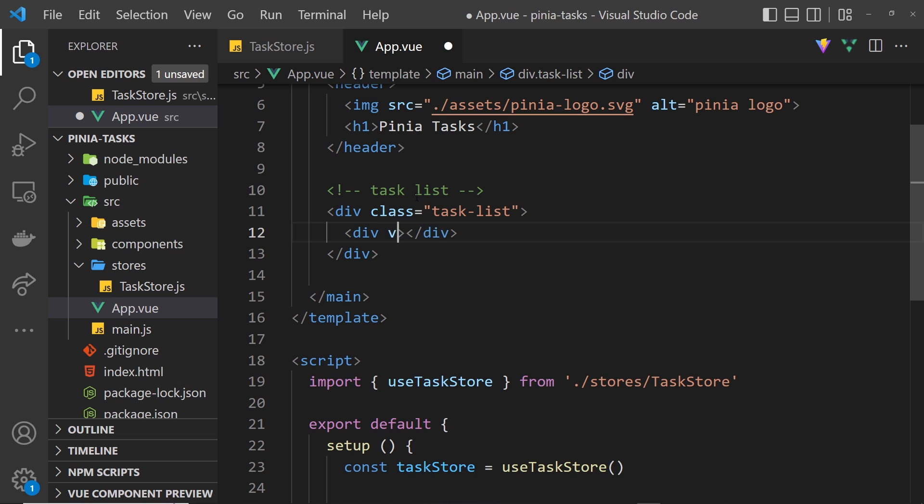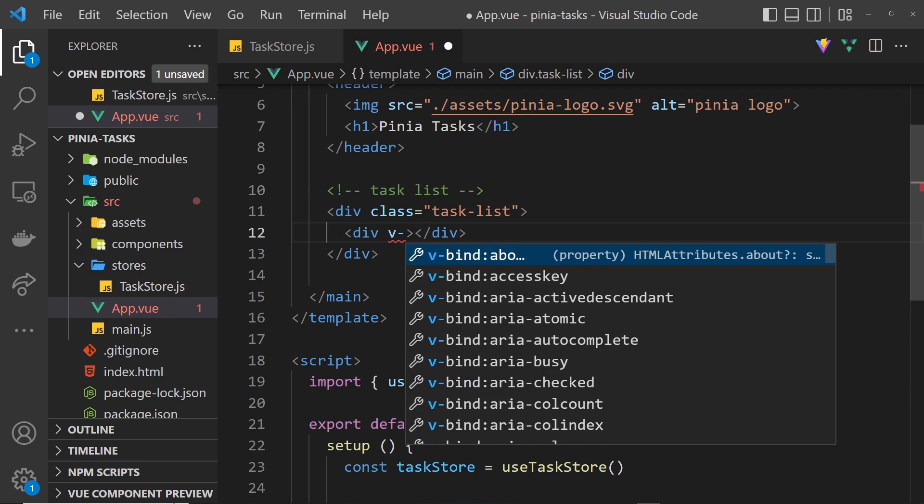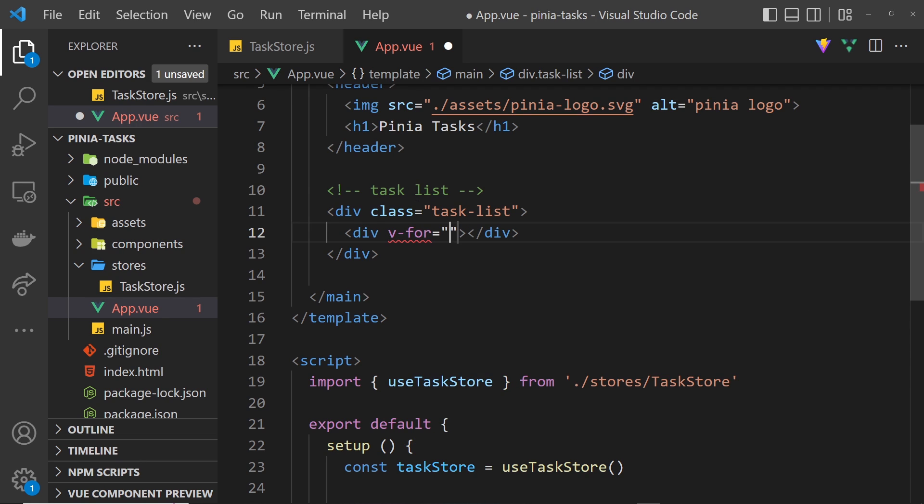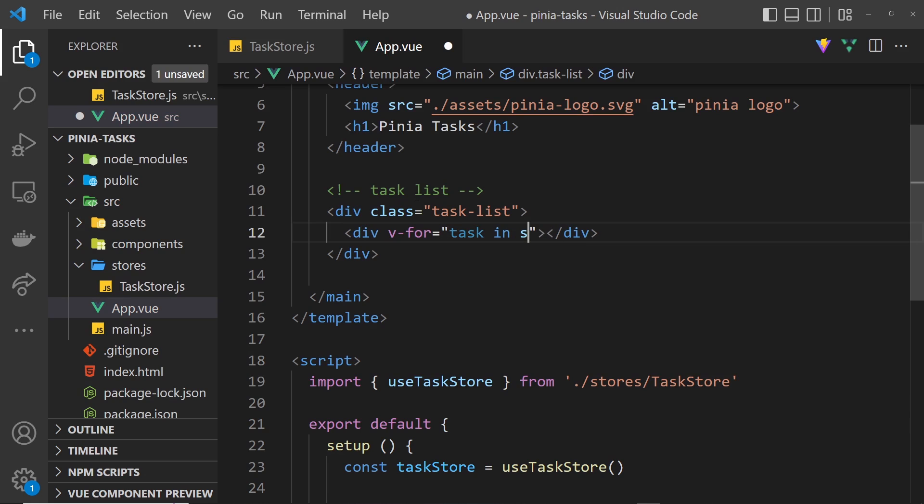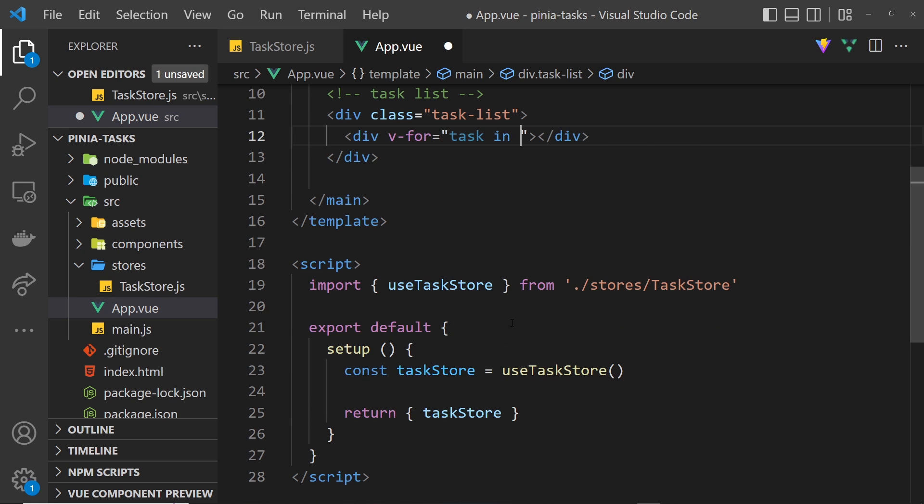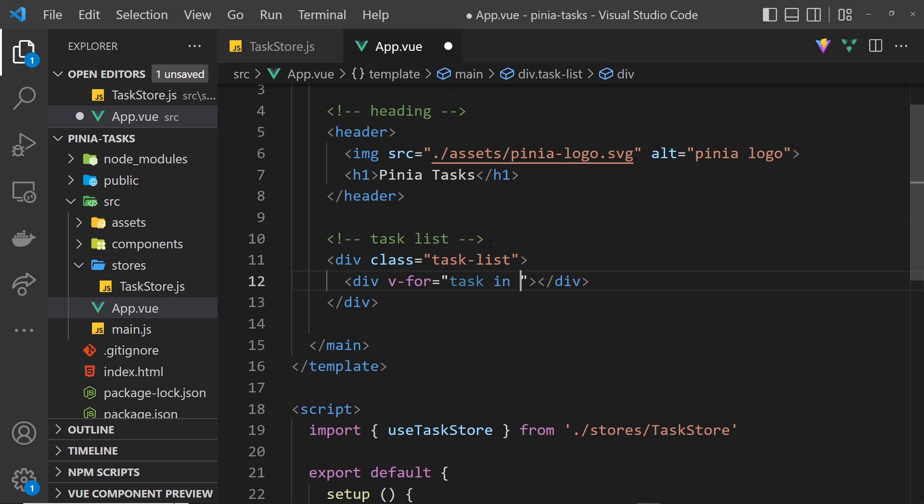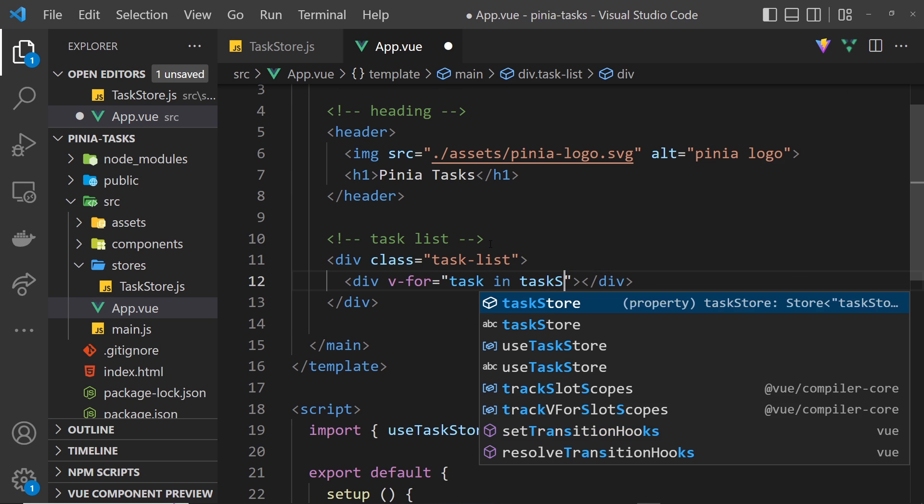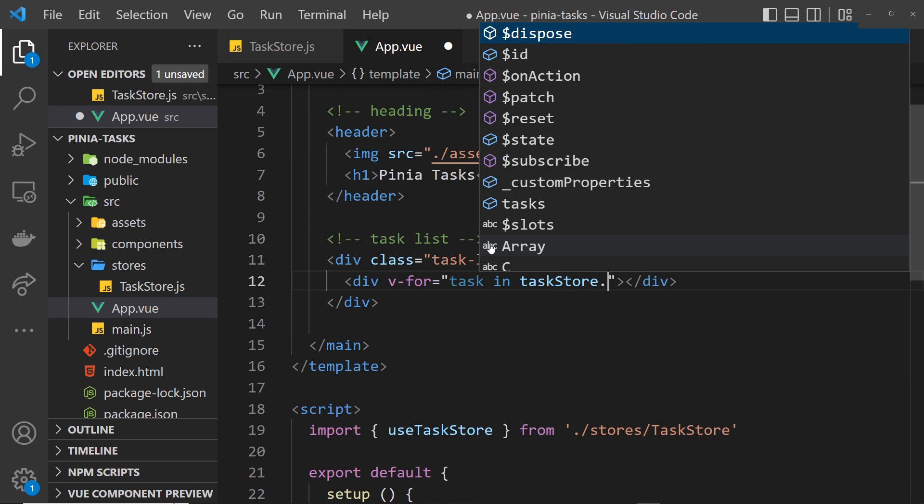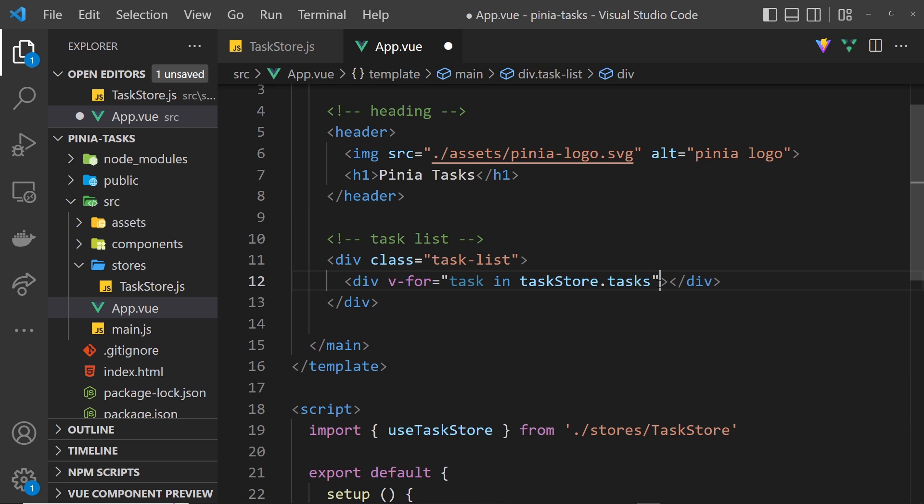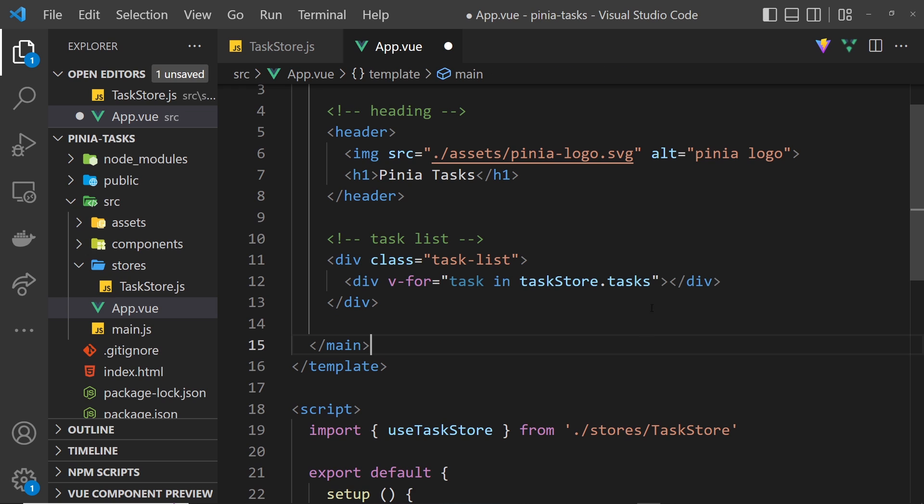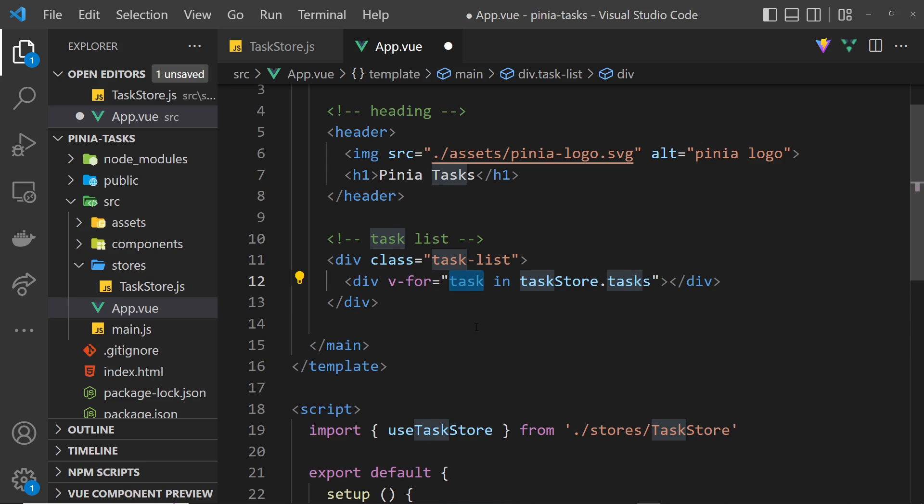I'll do a div right here and then use the v-for directive and we set that equal to task in taskStore.tasks. We're basically saying cycle through this thing right here and output this div for each one. For each item we have in this we can use task to reference it.